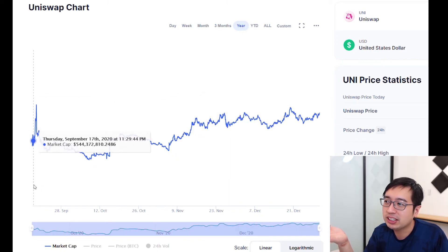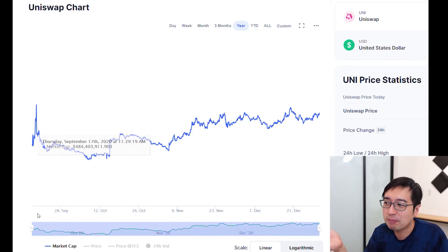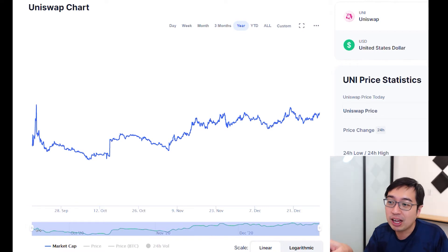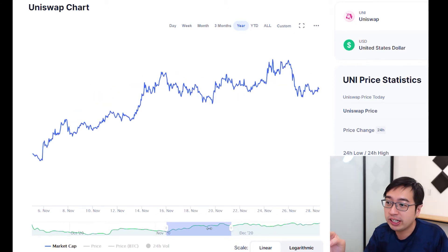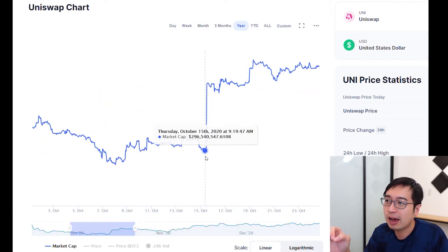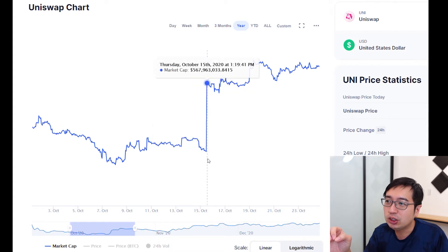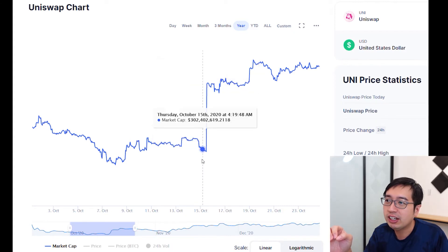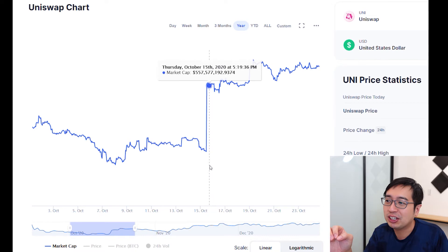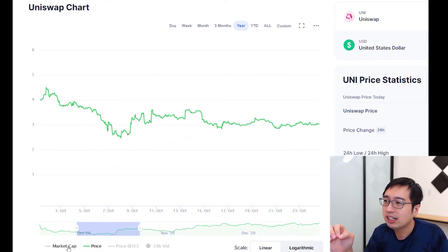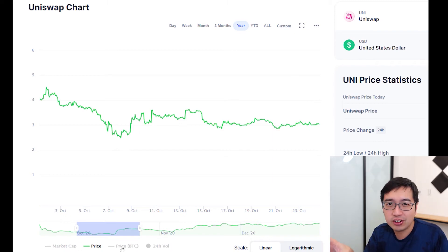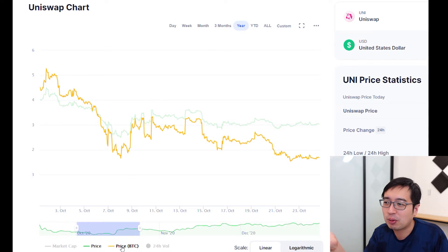The coin was actually released in early September, so we don't have that much data. At the bottom of the chart, you can modify to show a specific range of dates and move that around to see what's happening. You can see a huge spike on October 15th where the market cap almost doubled, yet price was pretty flat — so there was some kind of event that doubled the market cap without really affecting the price.